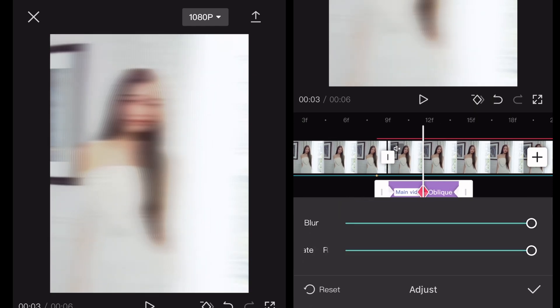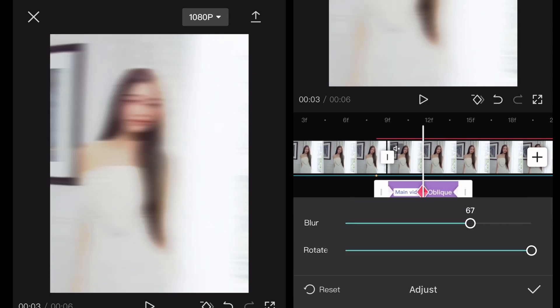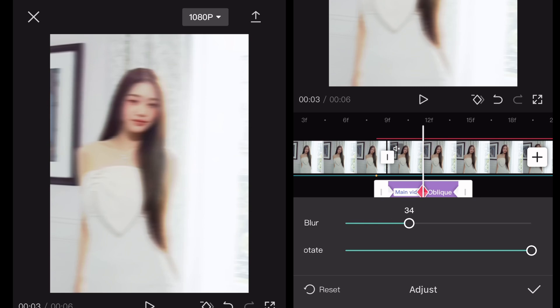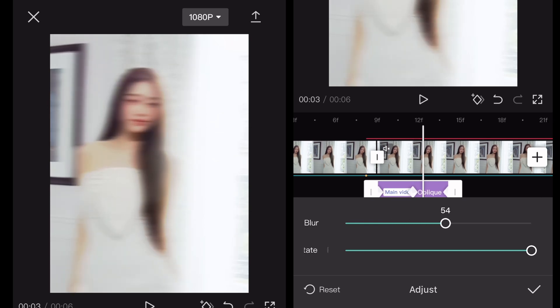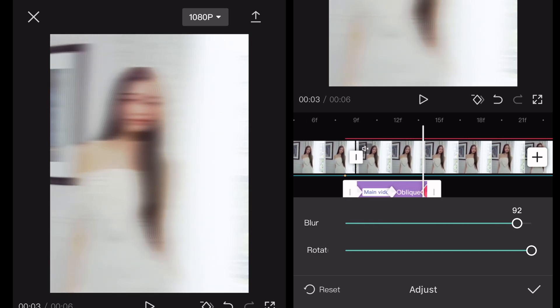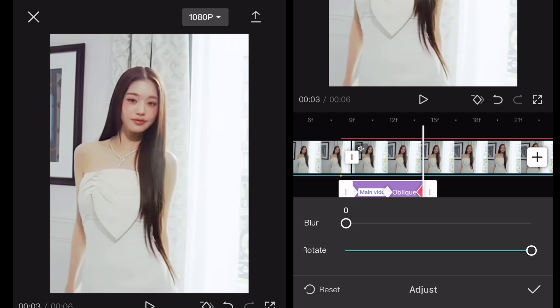In the middle, you're gonna set the blur to 35. At the end, set the blur to 0.